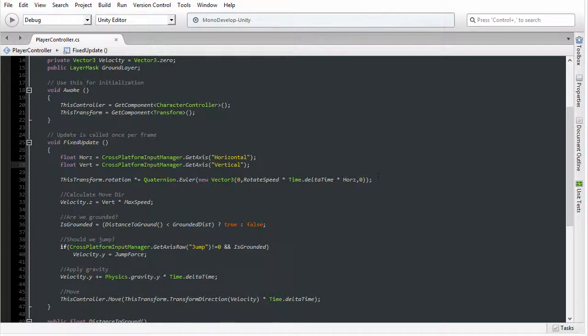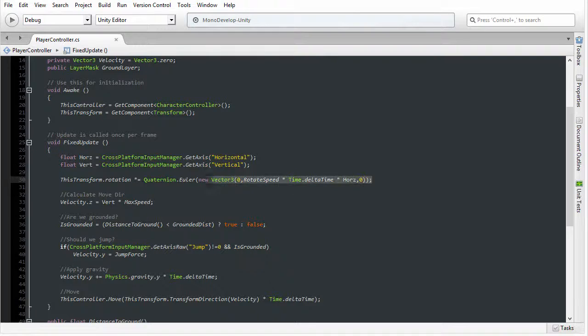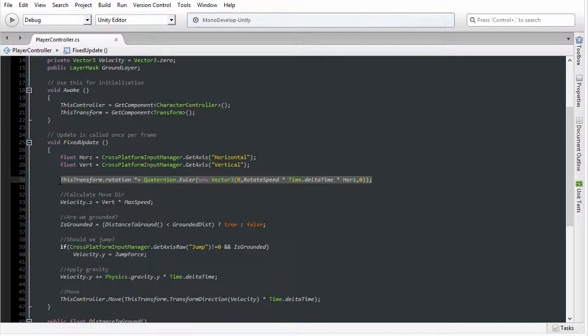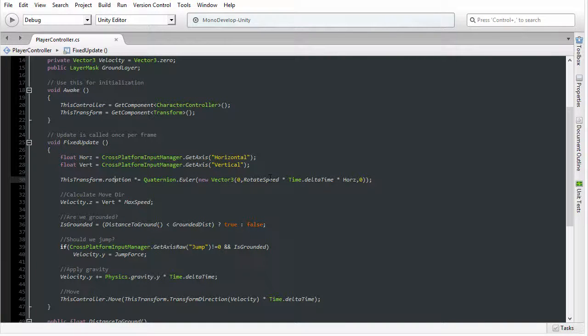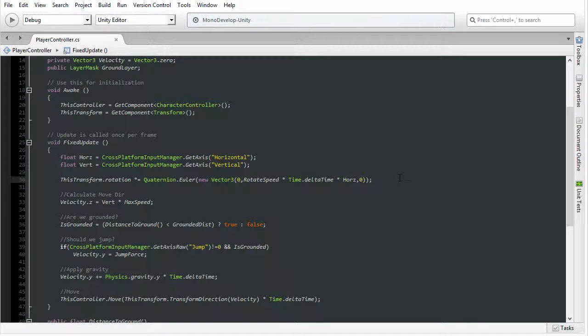Again, similar ground. We have the functionality for rotating the object using the Quaternion Euler function so that we can use the left and right keys, that is horizontal input, to turn the character to look in different directions. But after this functionality is completed, the next set of lines do something very different.